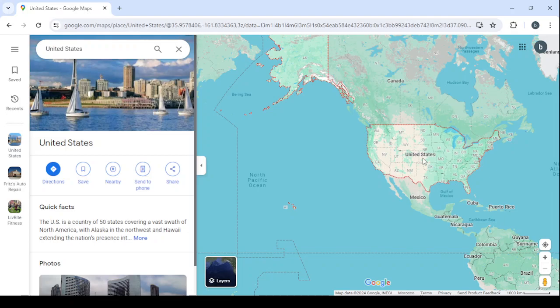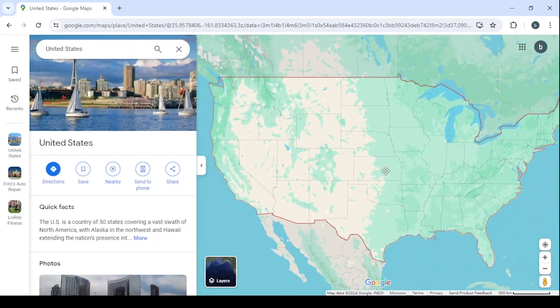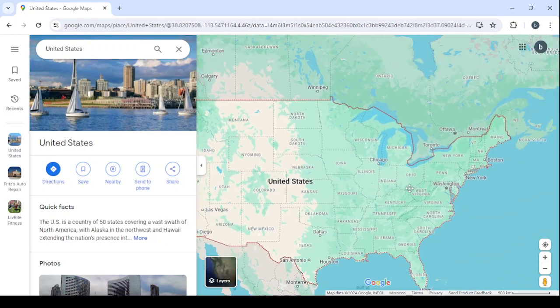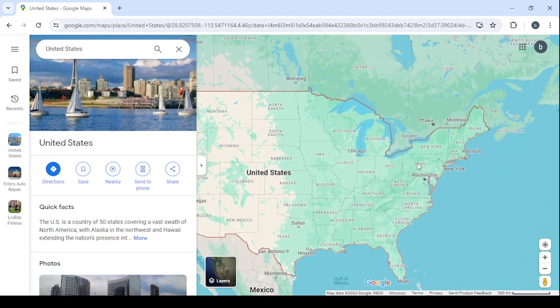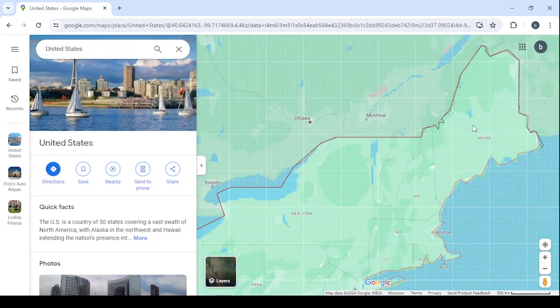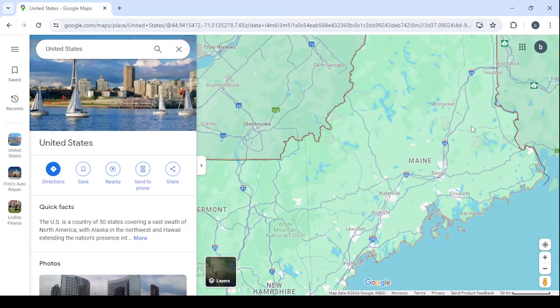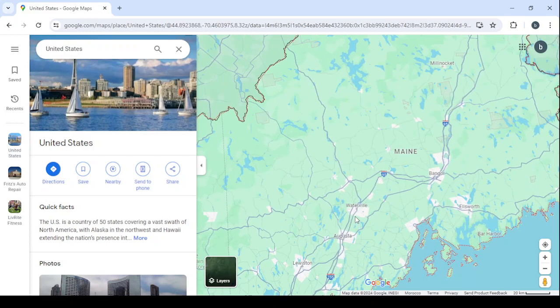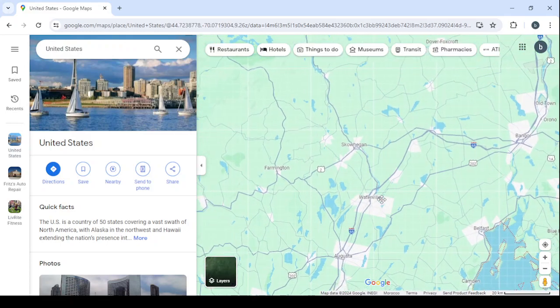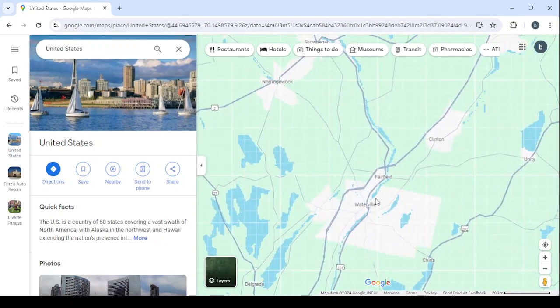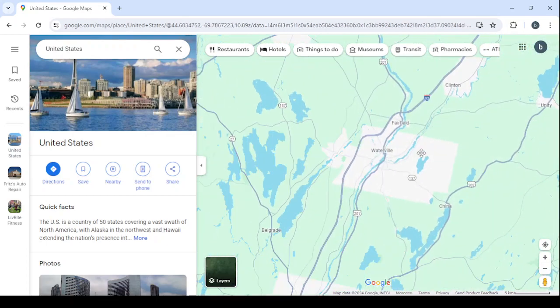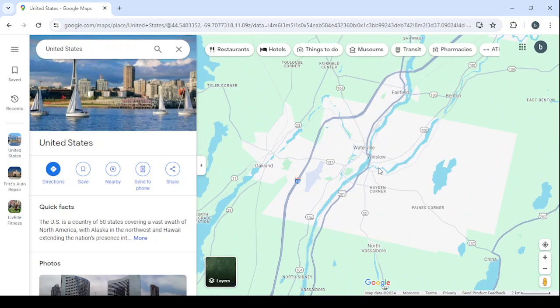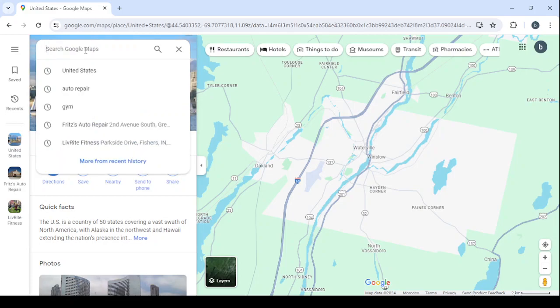Zoom in on the states and here choose a state or a city that you are going to apply this method in. For example, let's choose this place here and let's choose Waterville as the city we are going to target. Here let's zoom in on Waterville and let's go again to the search and start looking for a small business.